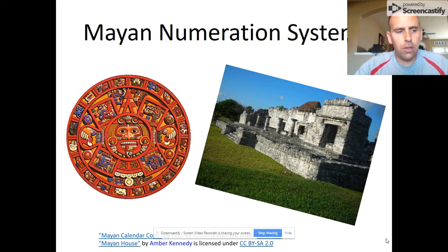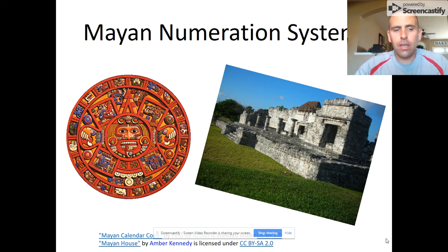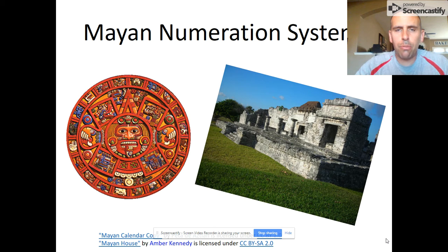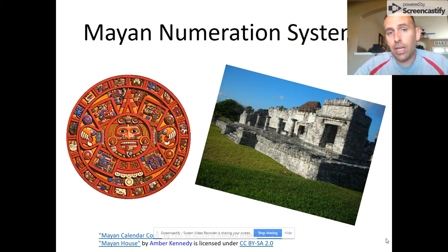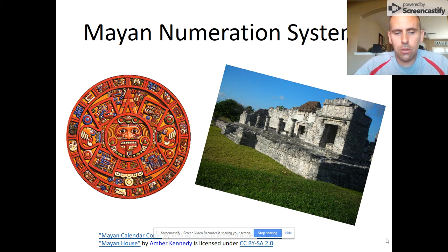The objectives for this video are to learn how to read and write using the Mayan numeration system up through 400 and gain some insight into the purpose of place value, and in this case, why base 20 makes sense.